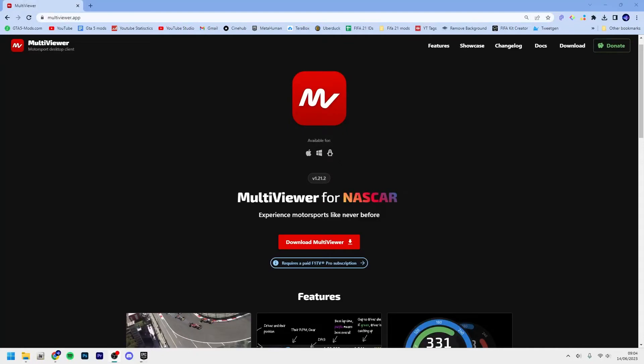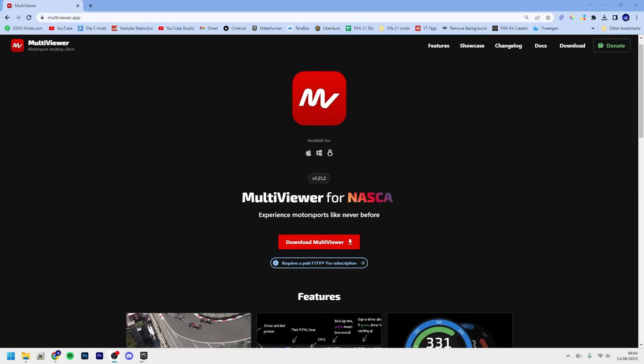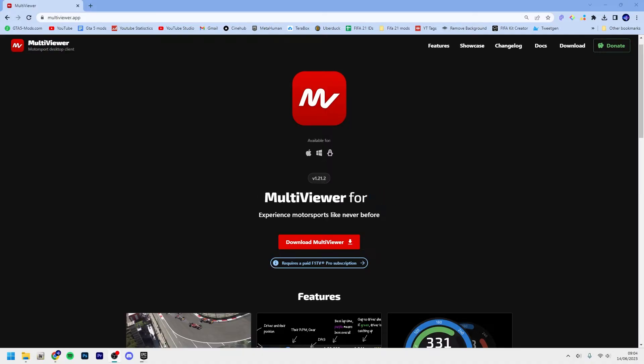What is up guys, welcome back to a new video here on the channel. In this video I'll show you how to install F1 MultiViewer.